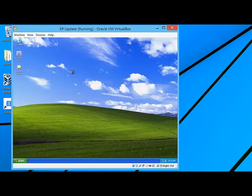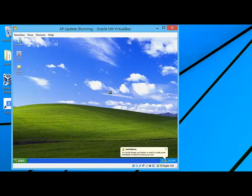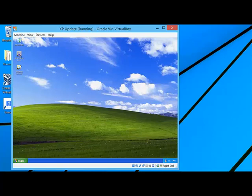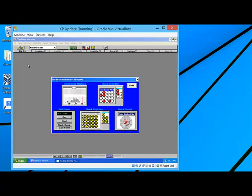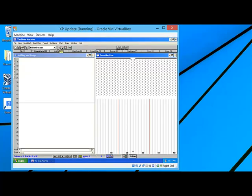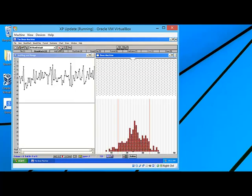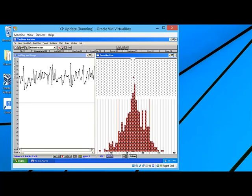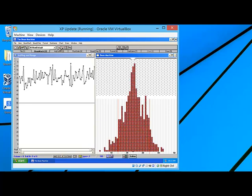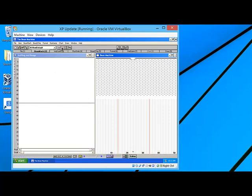That went pretty quick, and I'm on my XP desktop now. As you can see, I've already loaded in the Bean Machine, so let's double-click it to start it. Here we have the start button — let's start it up and see how it runs. As you can see, it runs very fast. It's as fast as anything I've seen run out of the Bean Machine, so as far as speed it works very good.